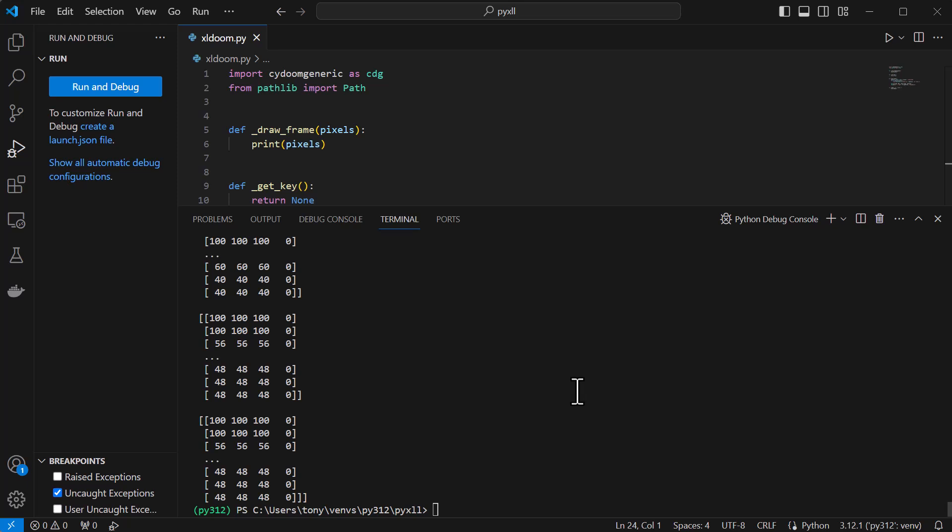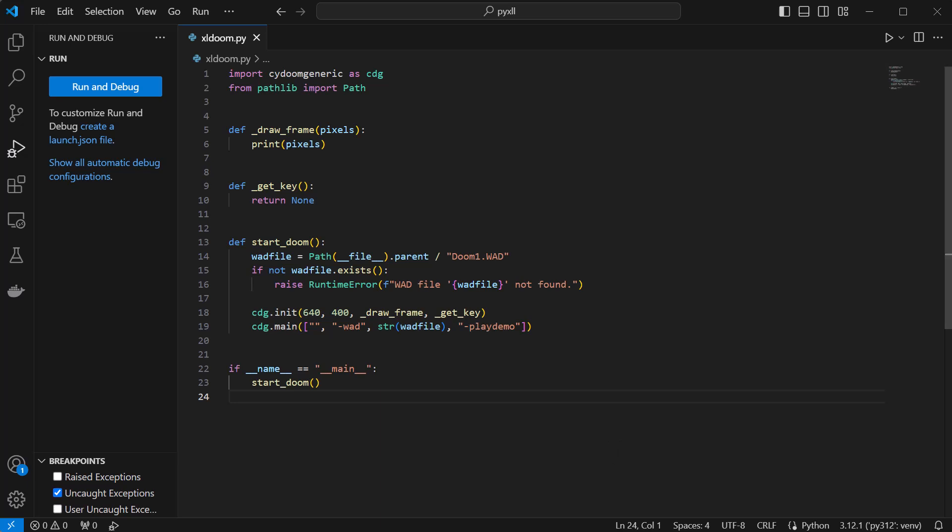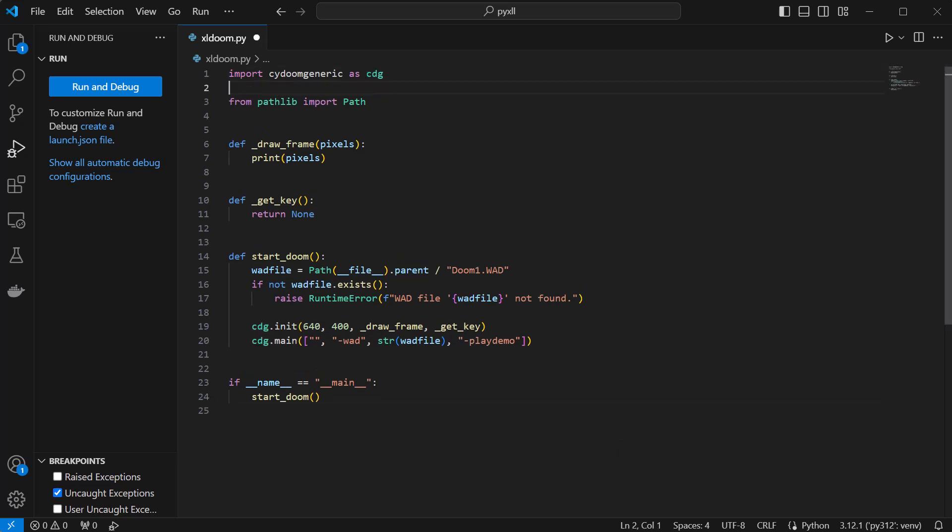In Excel, we don't want to block Excel from running as normal, so we need to make a few changes to run the Doom game on a background thread.